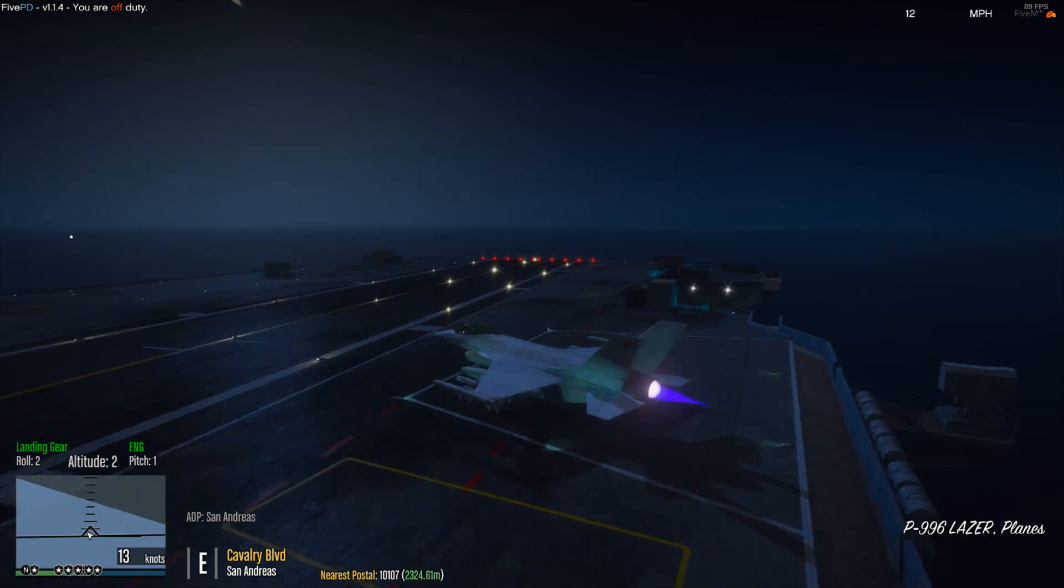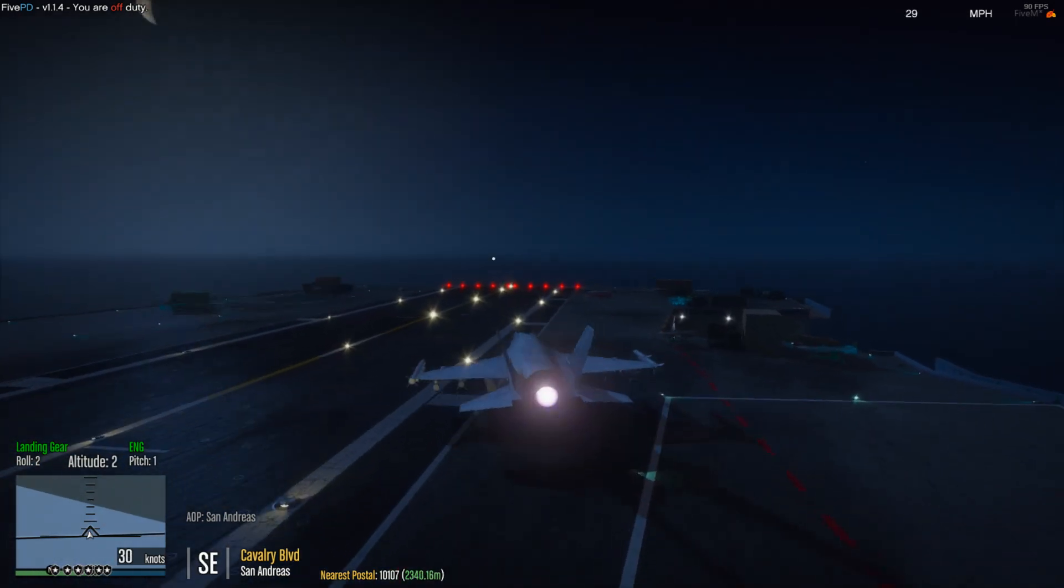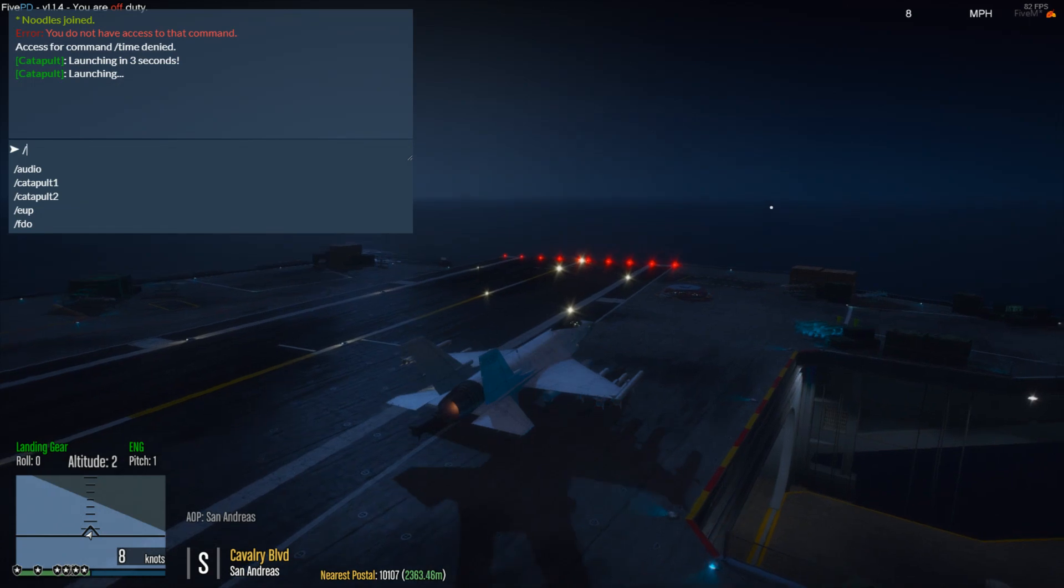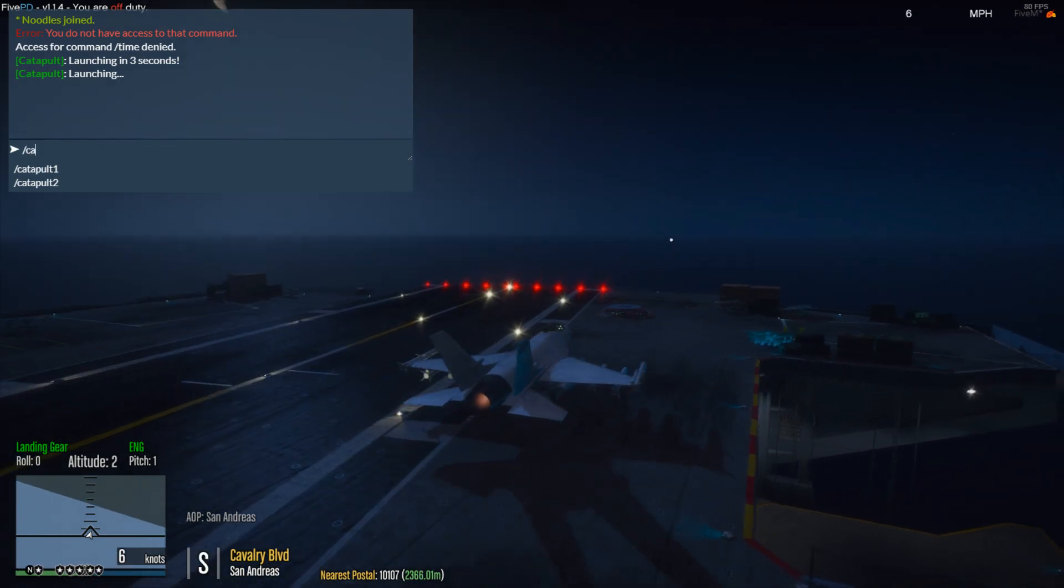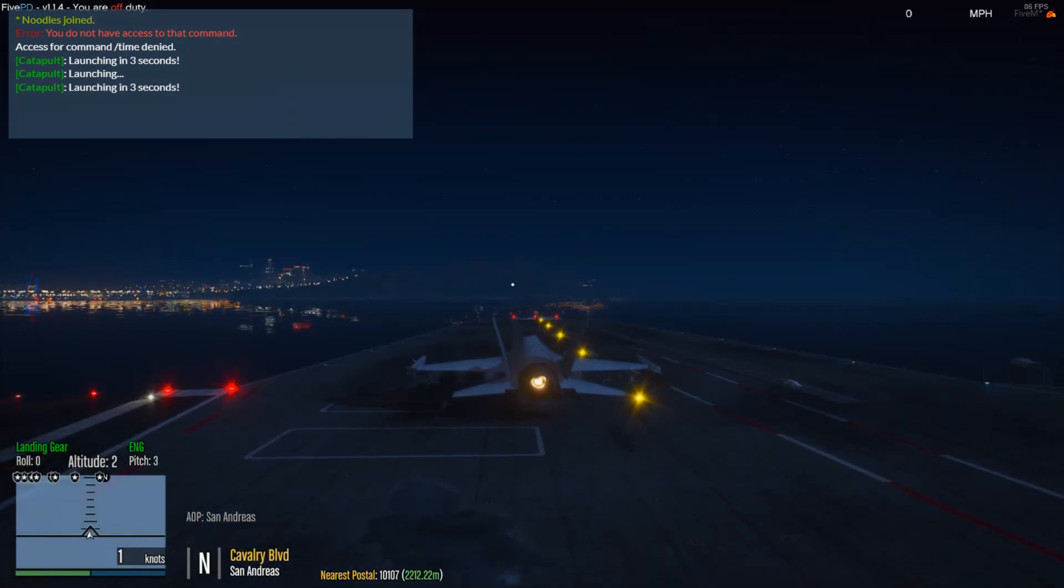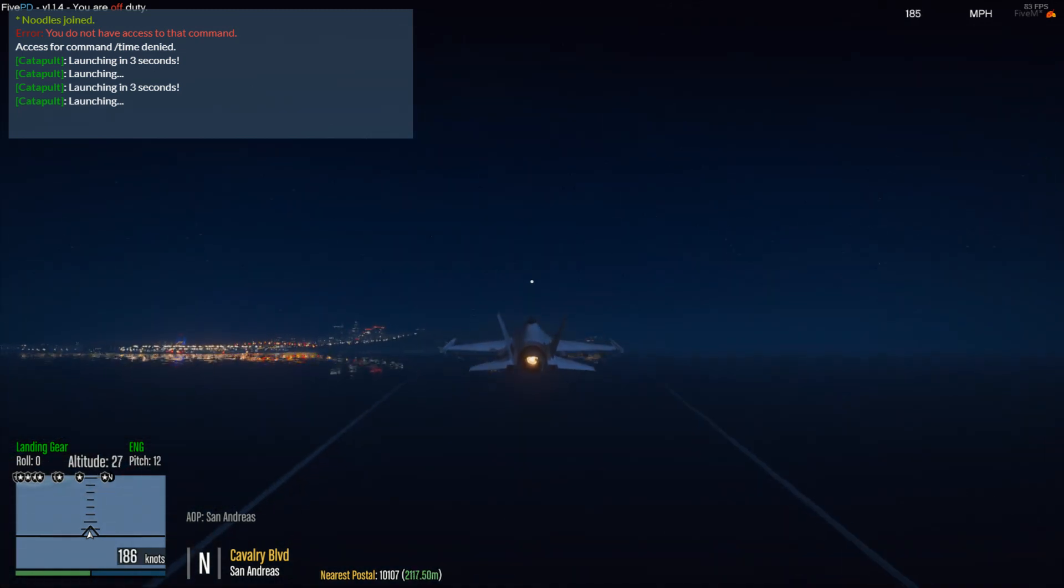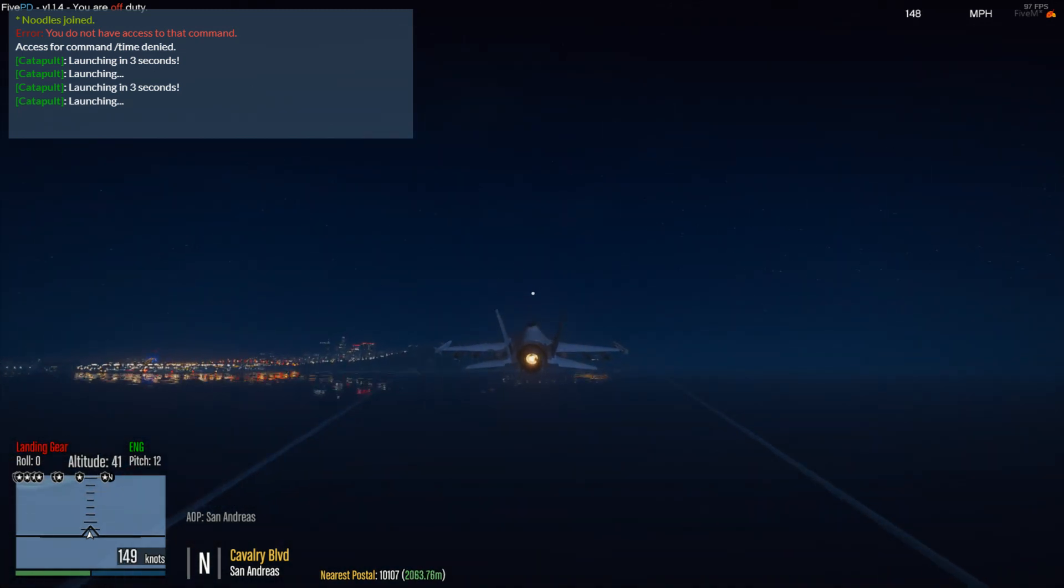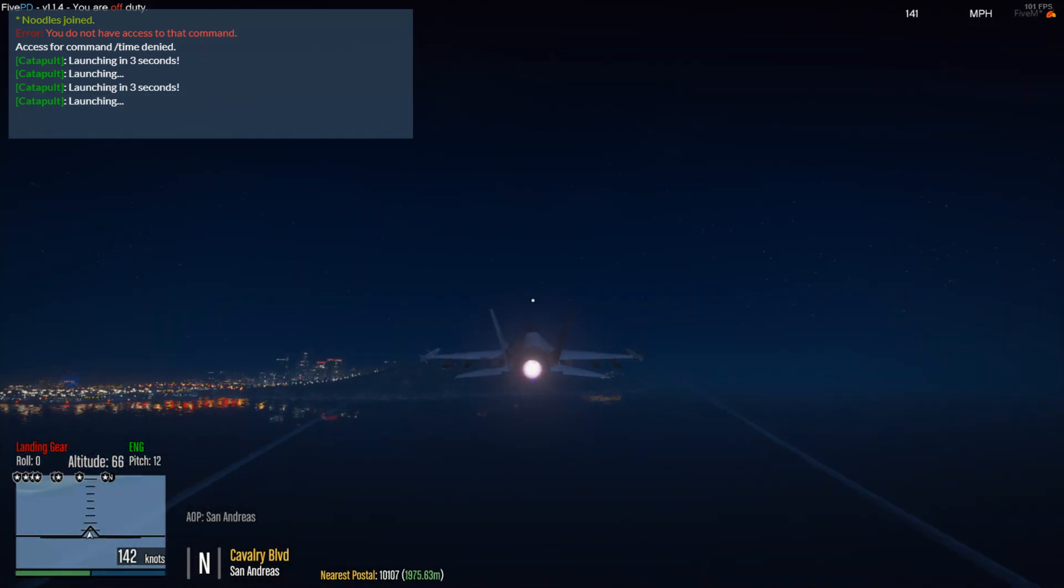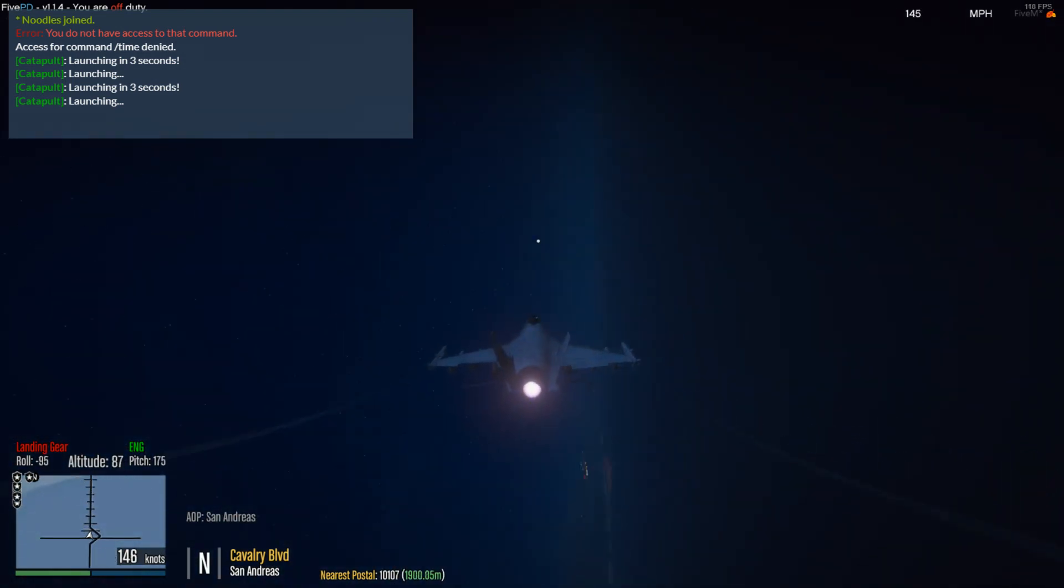and we're going to be teleported into place for the catapult. So I'm going to type /catapult1 and you can see I've been teleported to catapult1, which is actually over on this side of the deck, and it launches you up and away from the carrier without even having to hit the gas after three seconds.